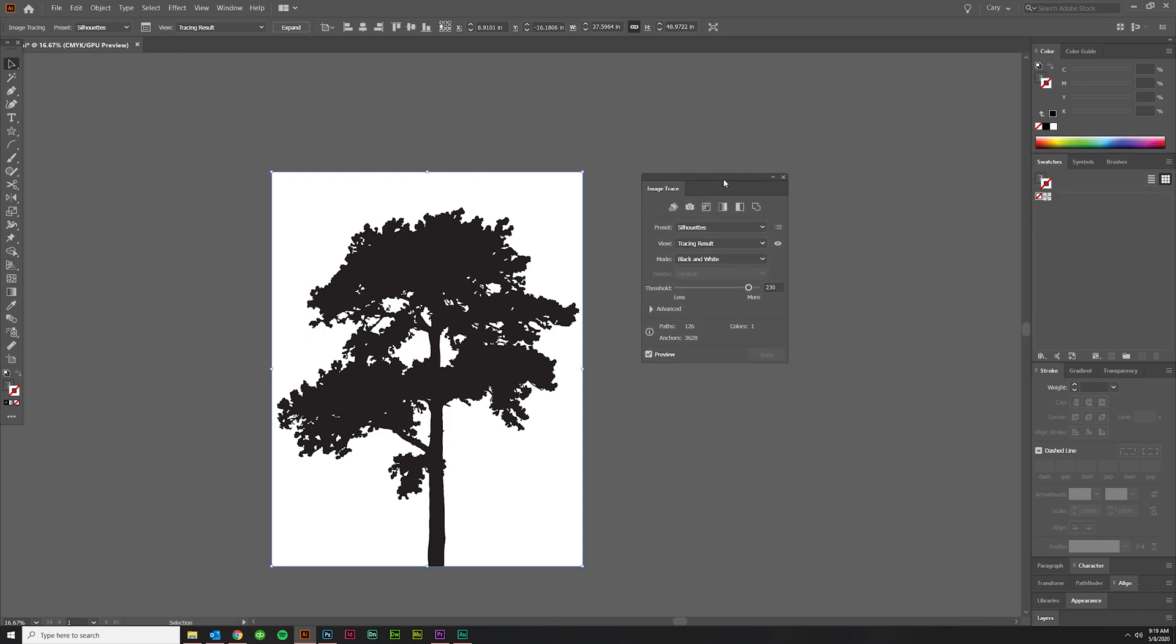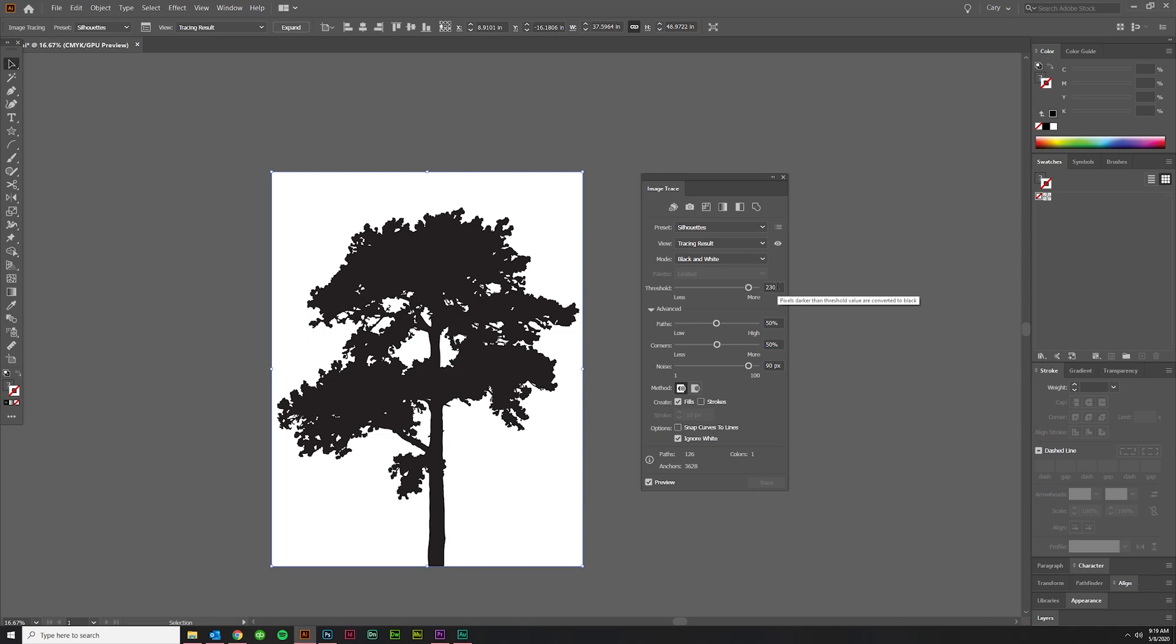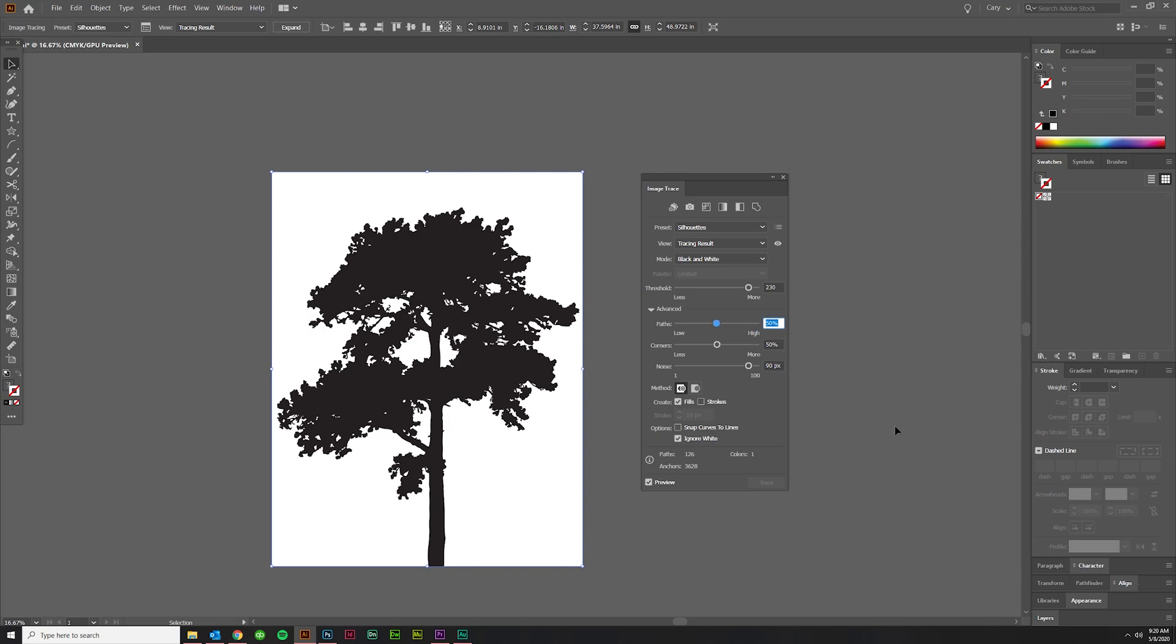Click on Advanced. Threshold is probably okay, we might lower it a bit. Basically the higher this is, the more content it's going to turn black, and the lower it is, the less content it's going to turn black in the silhouette setting. And then on Path I find that 90 is a good number to start at.